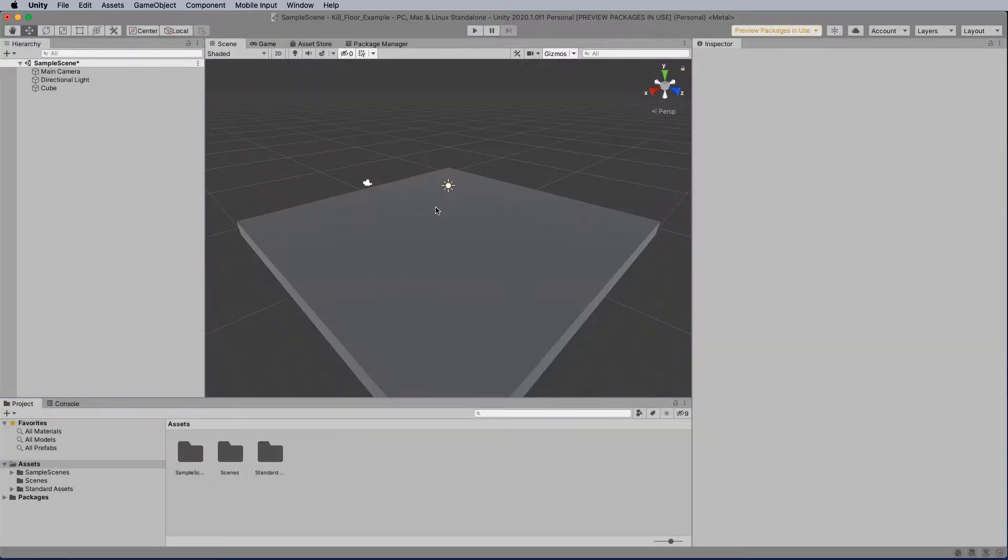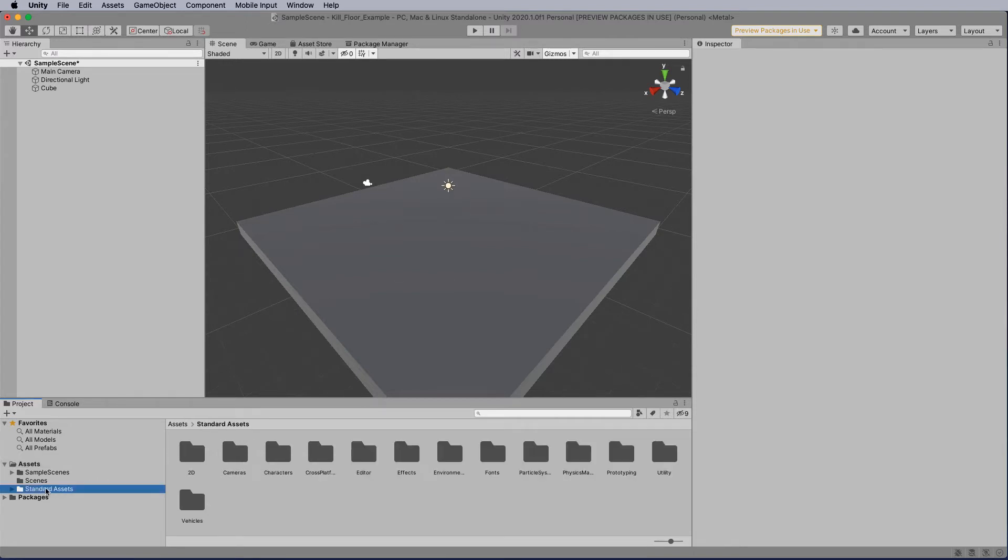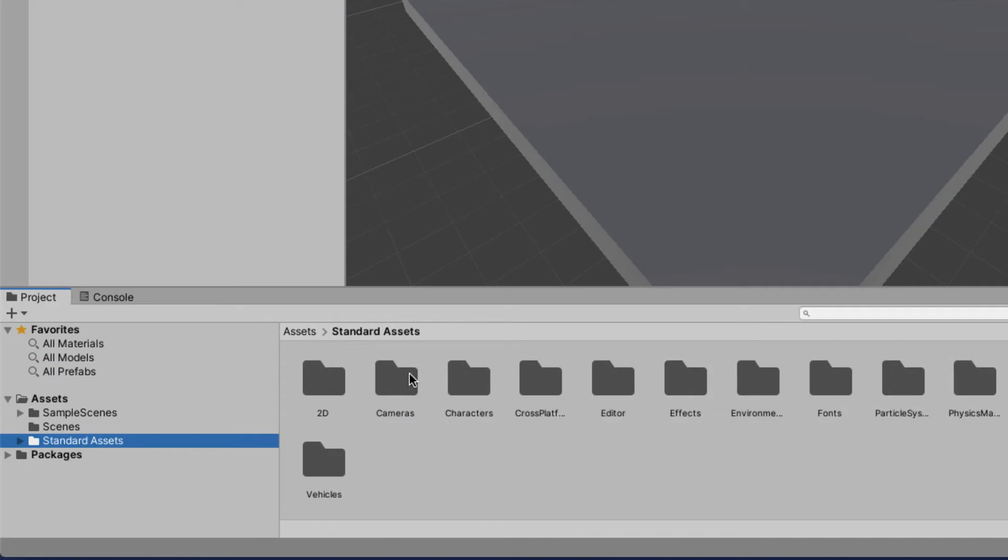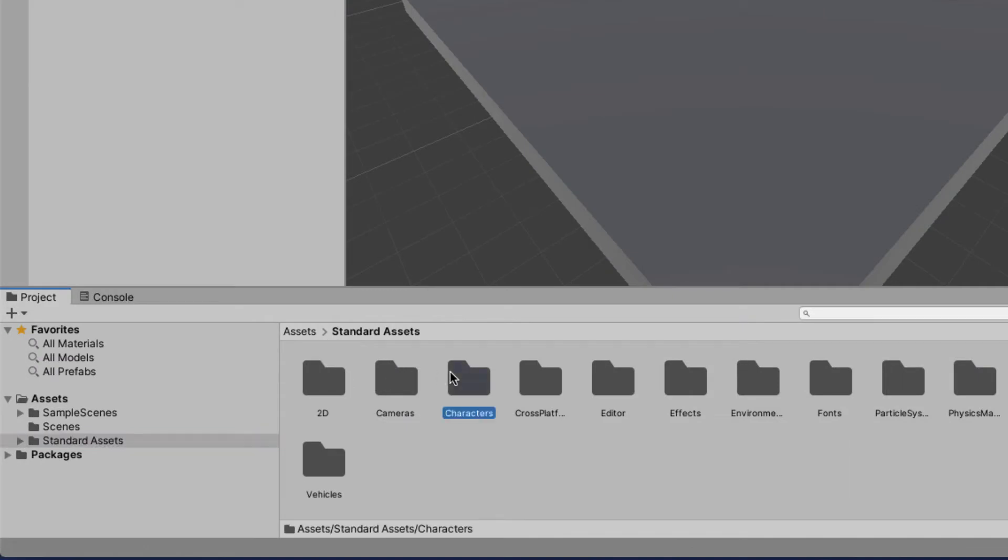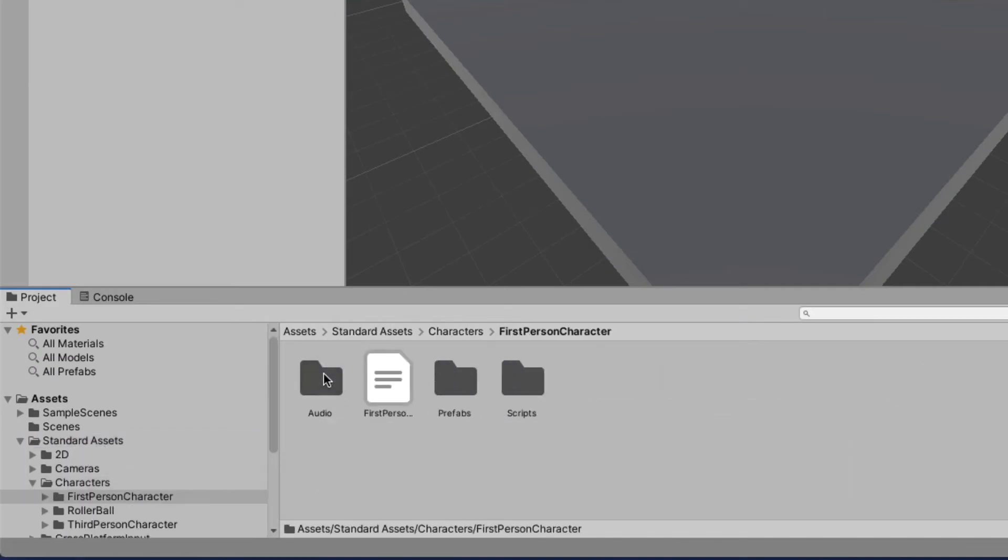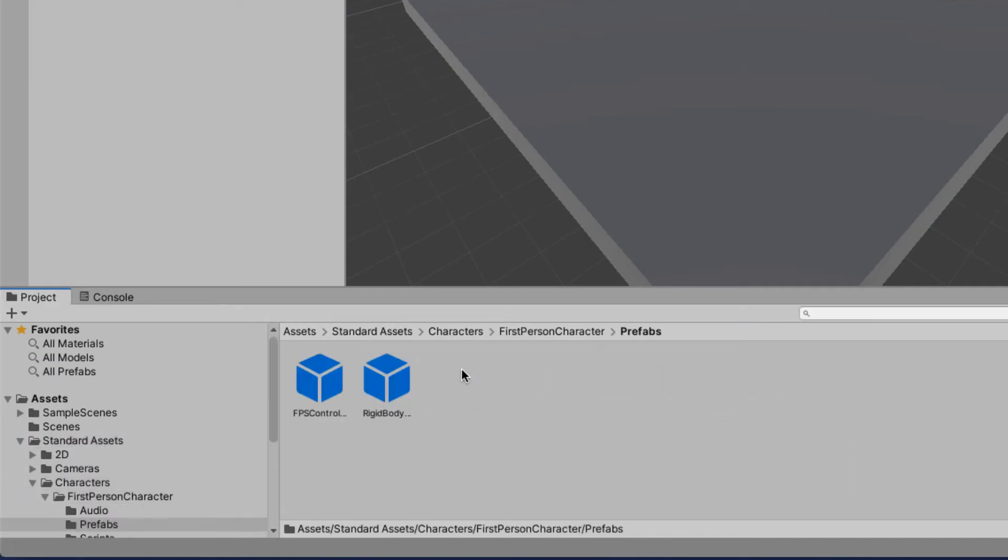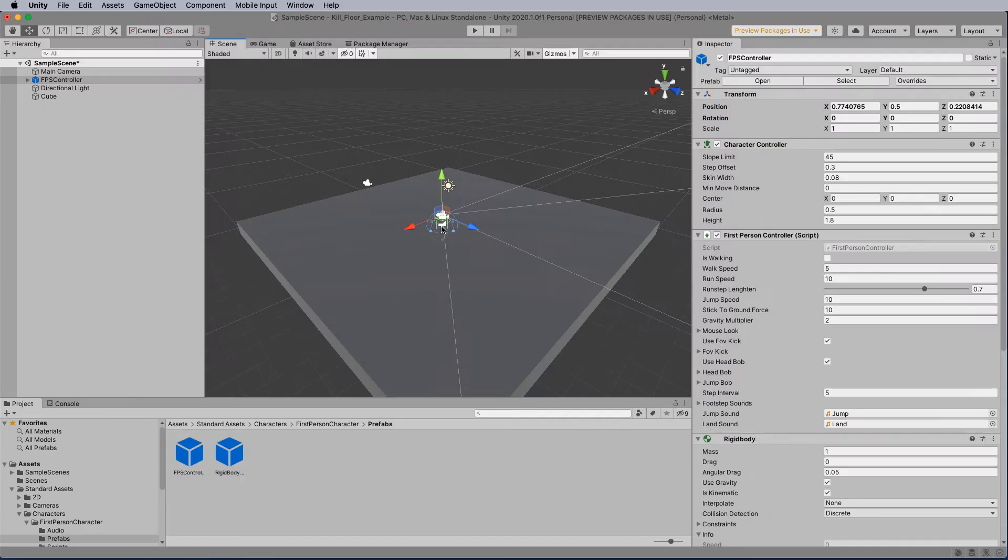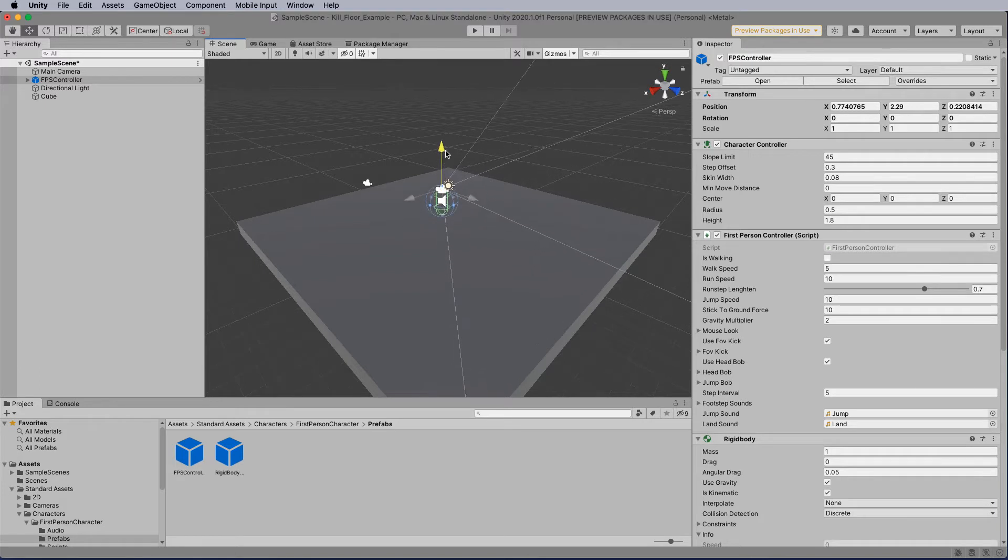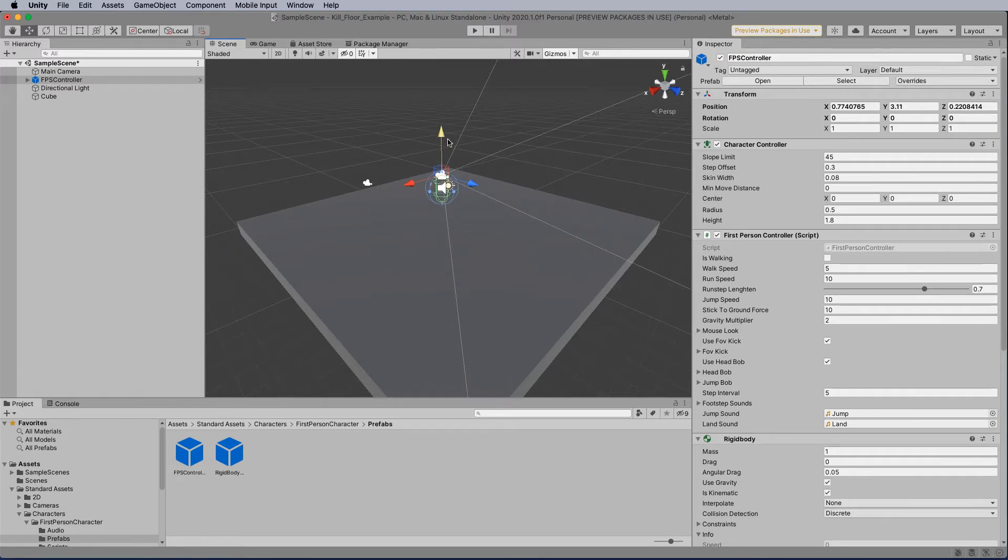What we'd like to do now is add our FPS controller to the stage. To do that, we click on standard assets, go into characters, into first person, prefabs, and then we can add our FPS controller to the stage. What I'm going to do is lift the FPS controller up so when it starts, it'll drop into the stage. Let's hit play now.